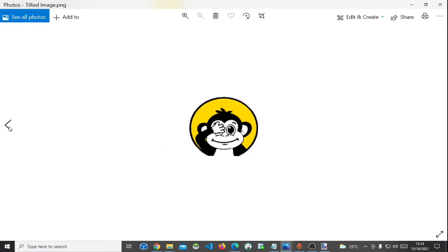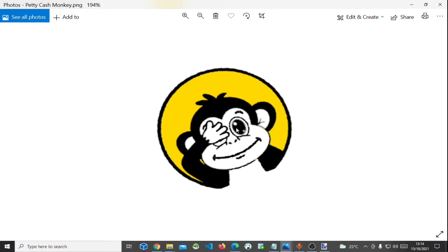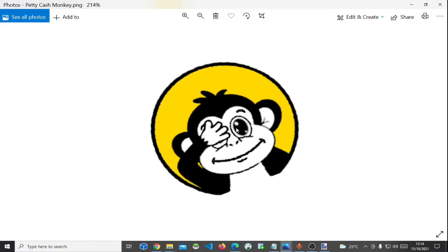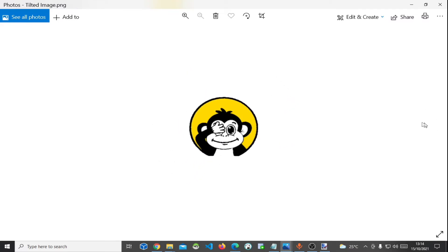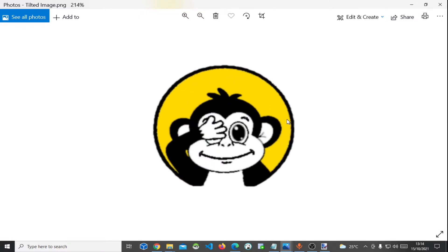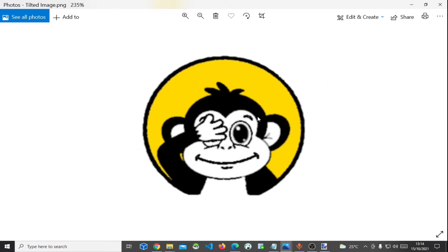Let's check out the initial image — this was the initial image that was tilted at an angle. And after we worked on it, this is how the final image looks like. That's all, thank you for watching, see you in my next one.